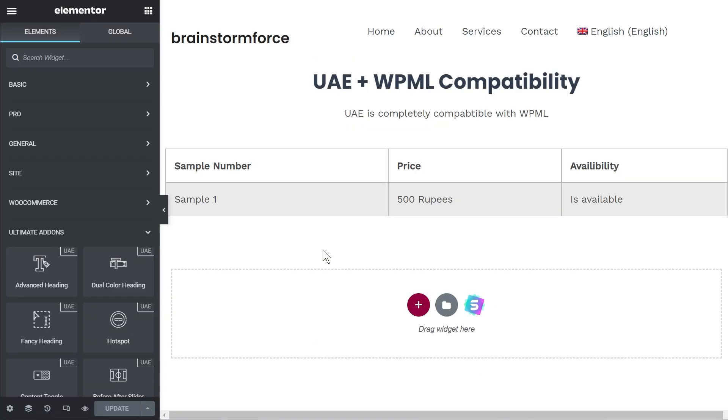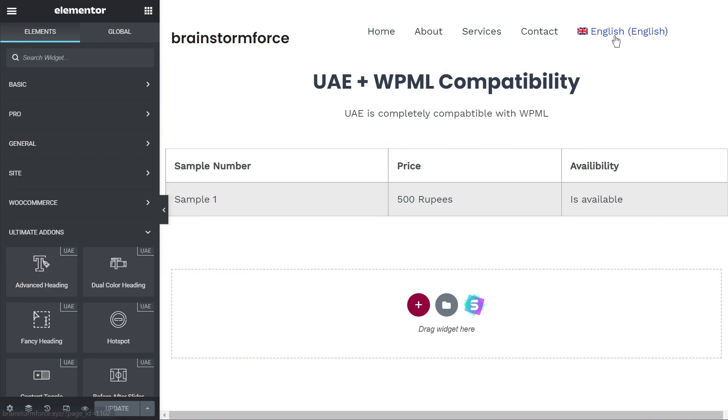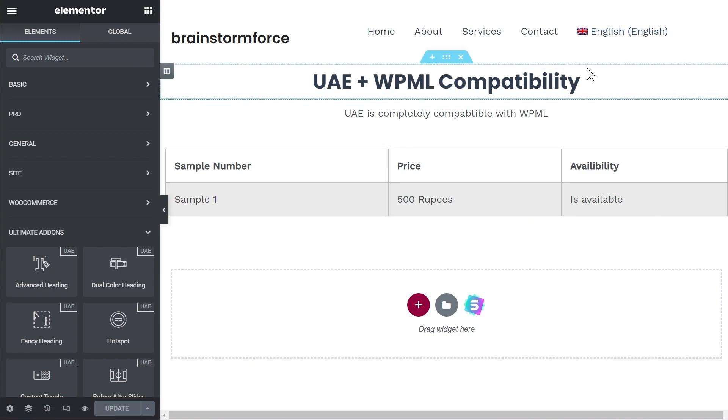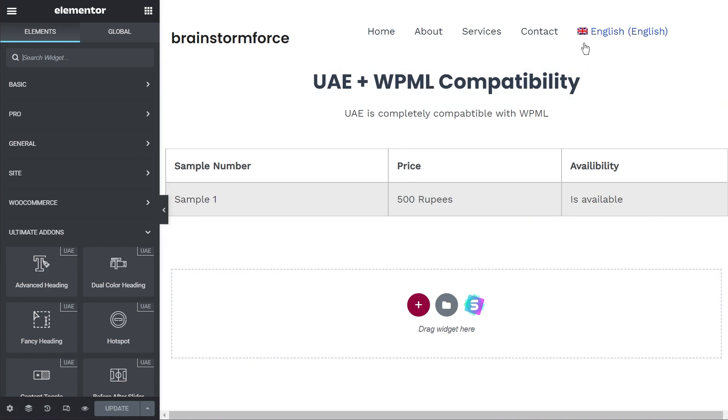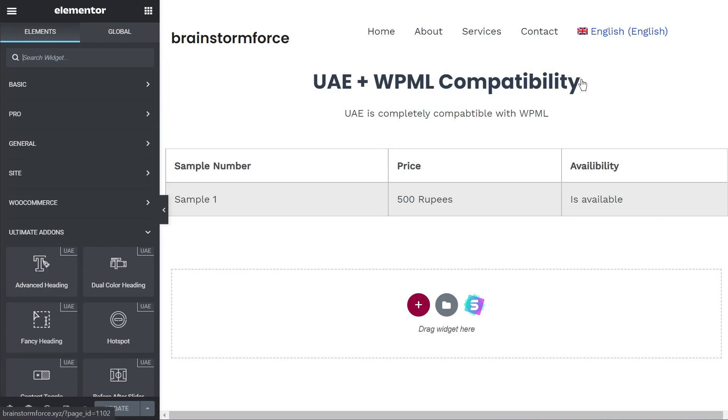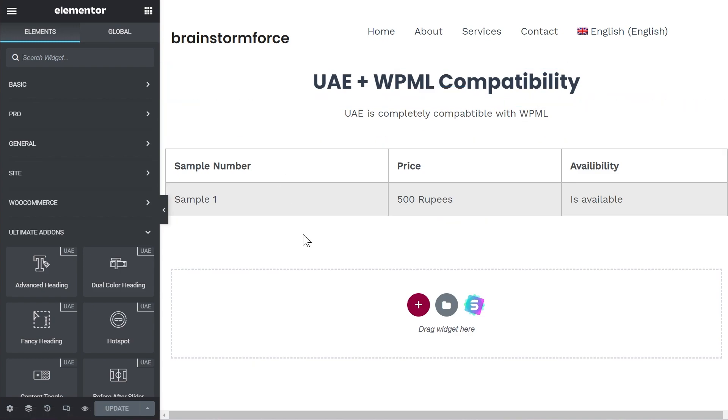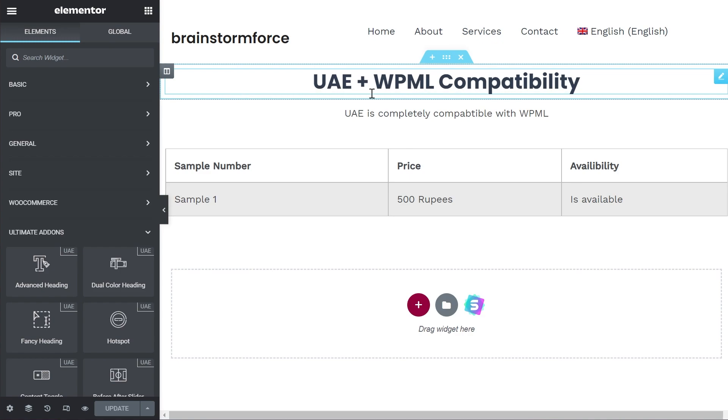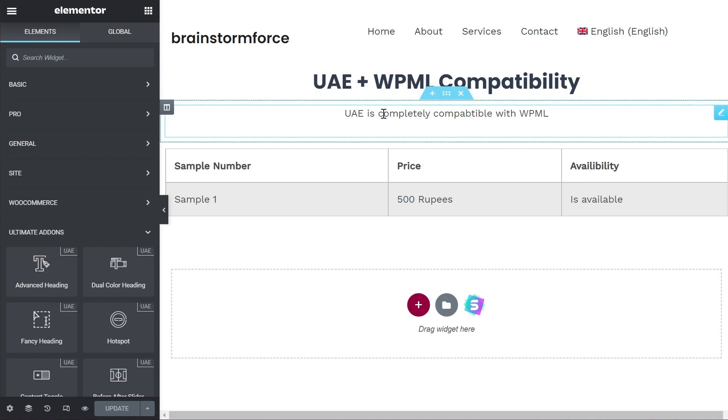All right guys this is a simple page that we'll be working with. As I said I've already added the language switcher menu on the page. This will act as a drop down menu and just to keep this demonstration as simple as possible what I've done is add a heading and a paragraph block from Elementor not UAE.